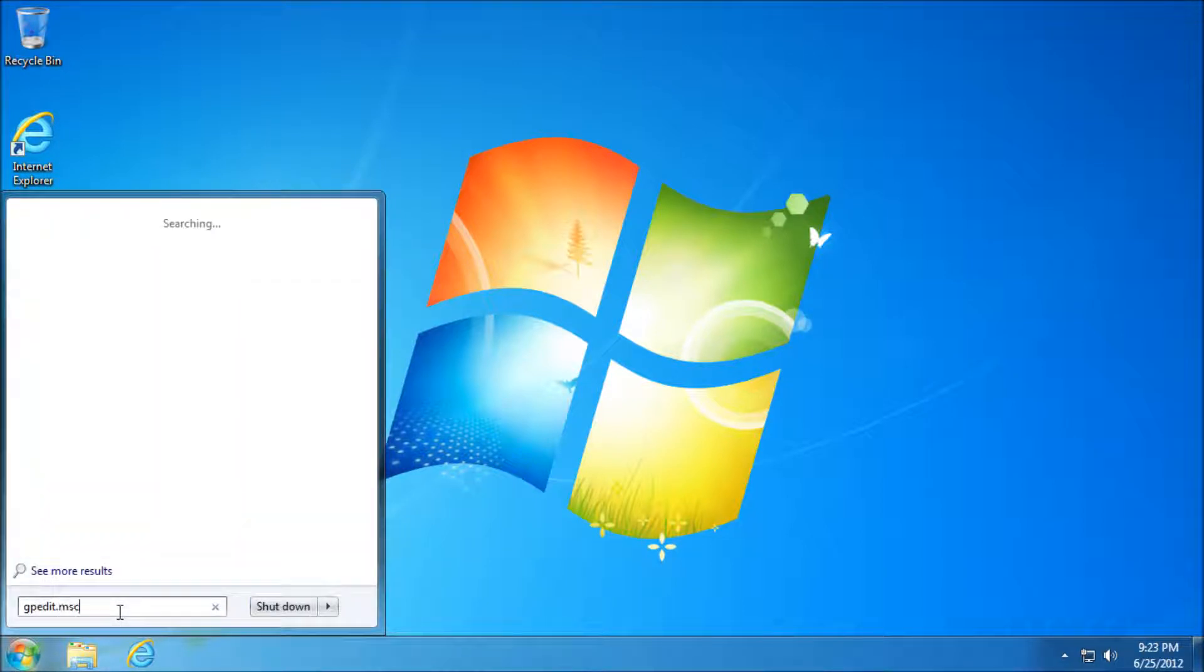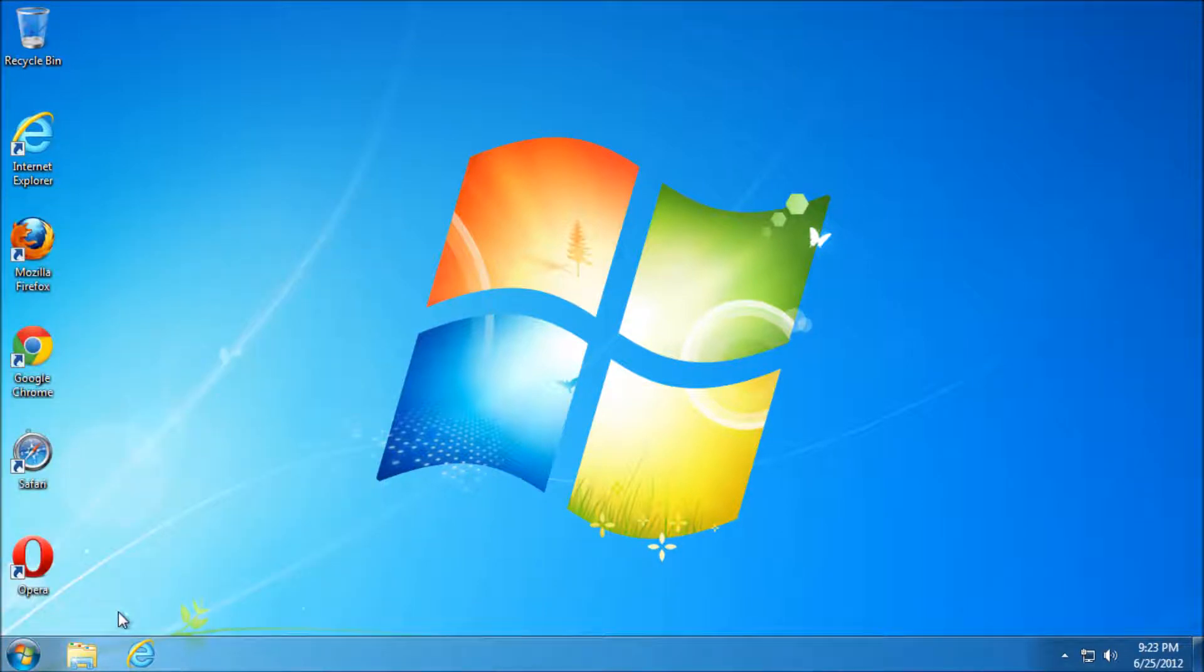So I'm going to hit Start and go to gpedit.msc. You can also do this in the Run bar.